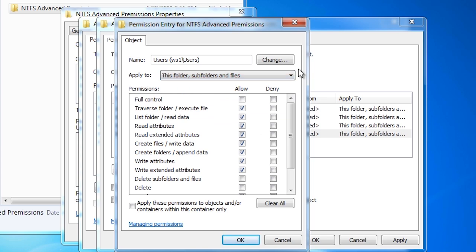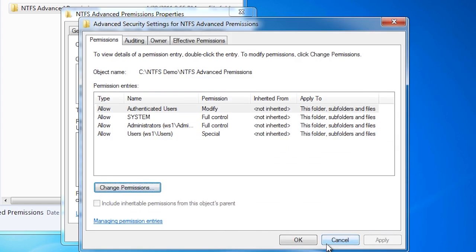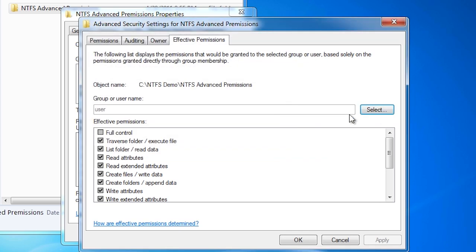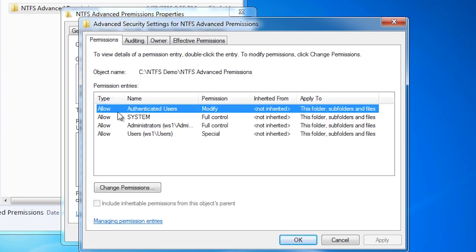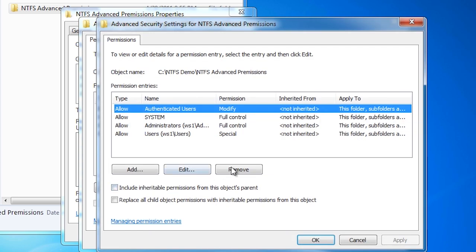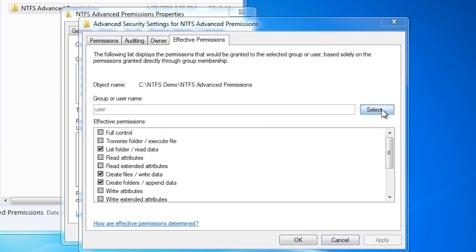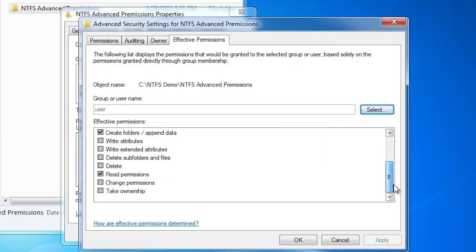In this example, I will create a folder in which users can place files but not delete them, and they will also be able to list any files in the folder. Once I enter in the permissions they will appear as special permissions. Remember that the permissions a user receives are a combination of the groups they are in. If I select the effective permissions tab and enter in a user account, notice that the user still has permissions to everything even though I just assigned them special permissions. The effective permissions tab is a good way to troubleshoot permissions. Going back to the permissions tab, notice that authenticated users has been given modify access — this is where the user is getting their permissions from. To fix the problem I simply need to remove this entry. Now going back to effective permissions and selecting the user again, this time the user has the special permissions I configured earlier.